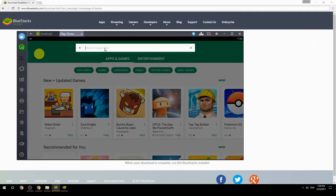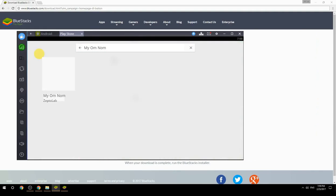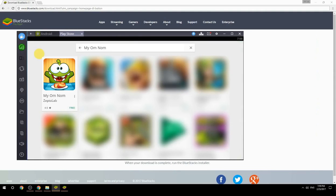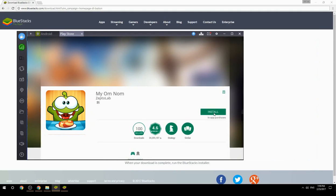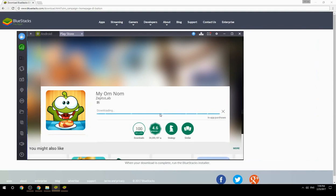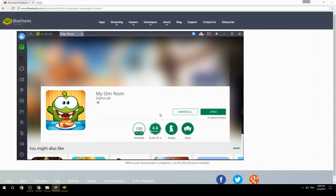Search for your game name inside Google Play. Click on the game icon, then click the Install button. Once installation is finished, begin playing.